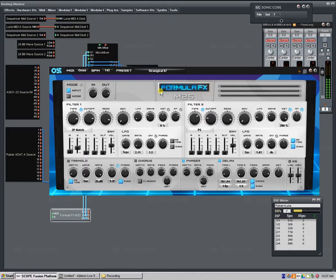But check out this device as well. Formula X, Formula FX, coming to the Sonicore Scope. Thanks for watching this video.